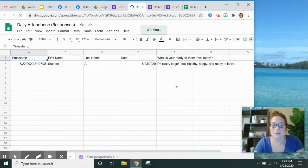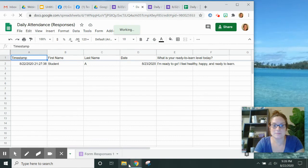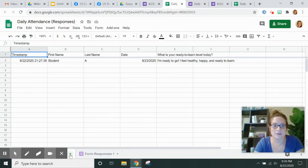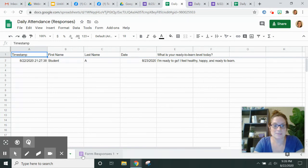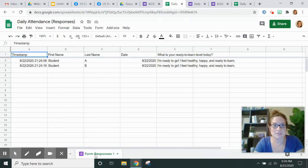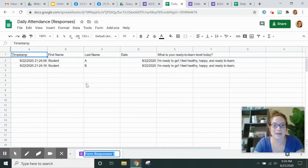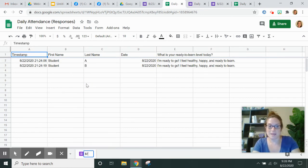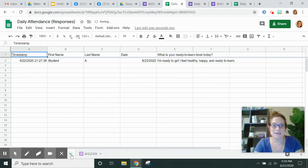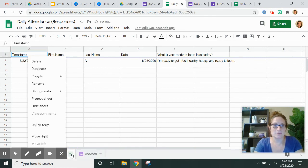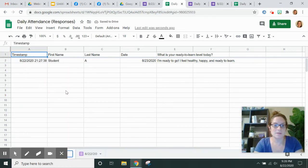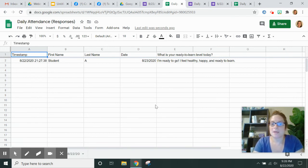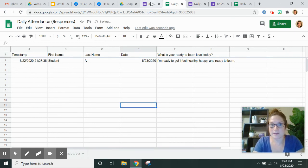And now let me get that out from behind here. And now you see there are two tabs. Here's yesterday's responses and I can rename that to be 822-20. And now I have my form.